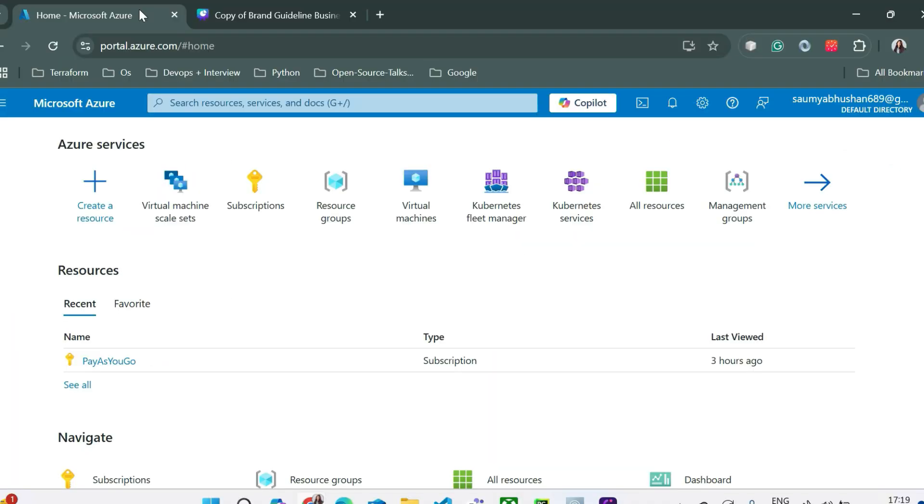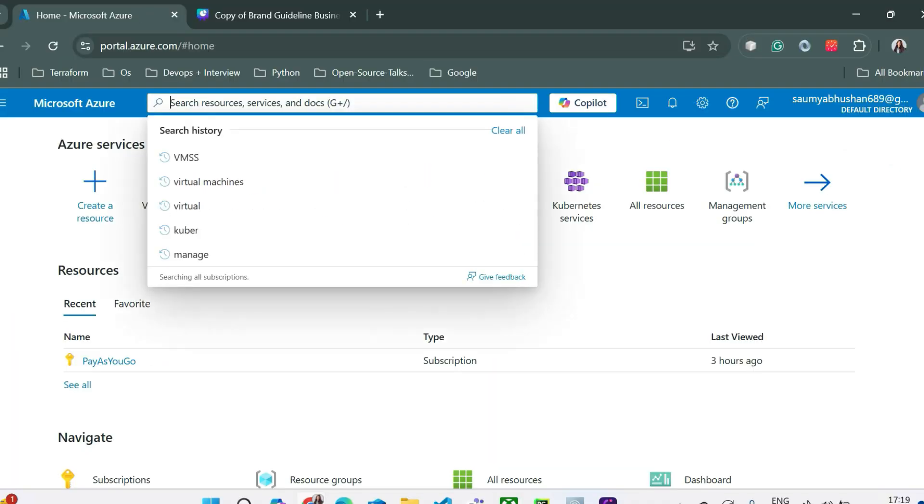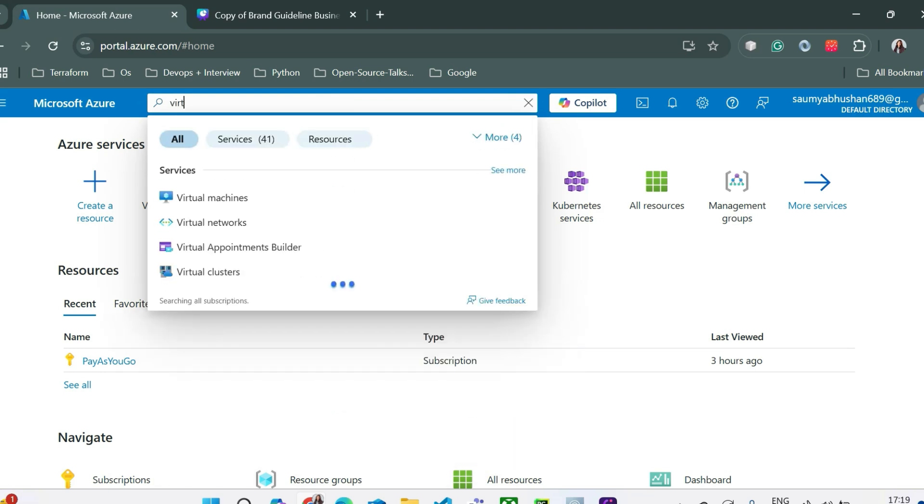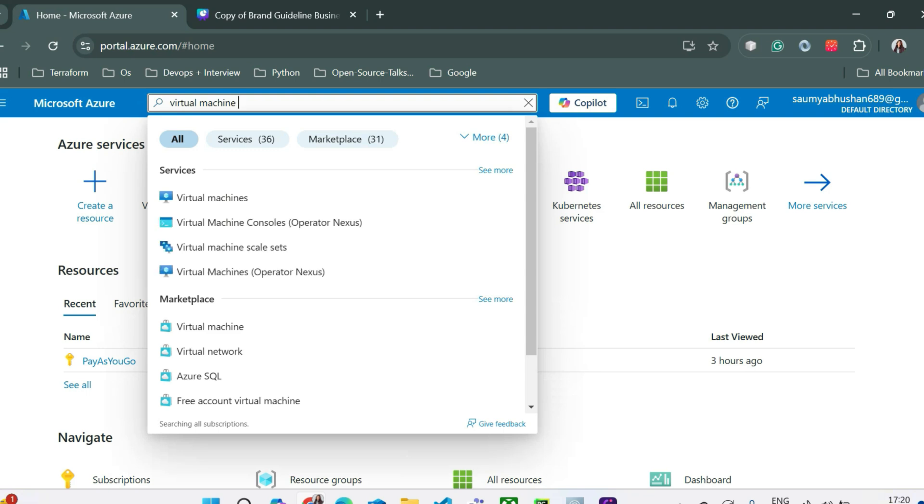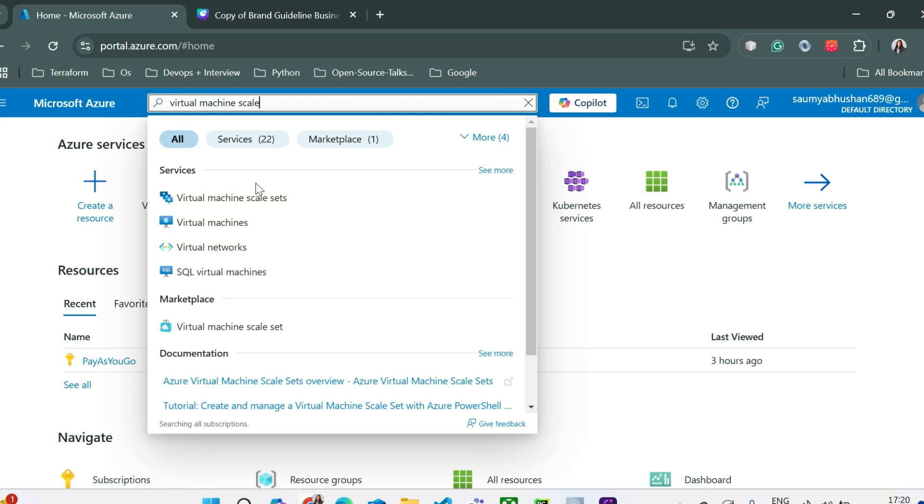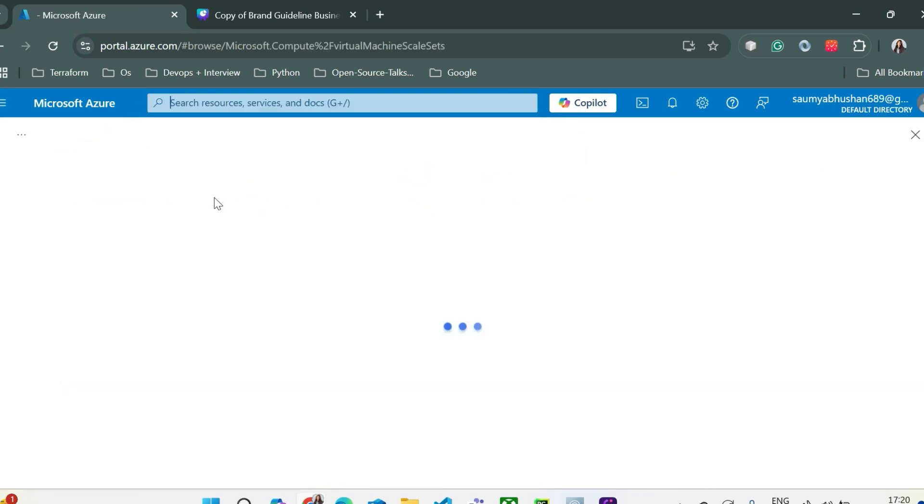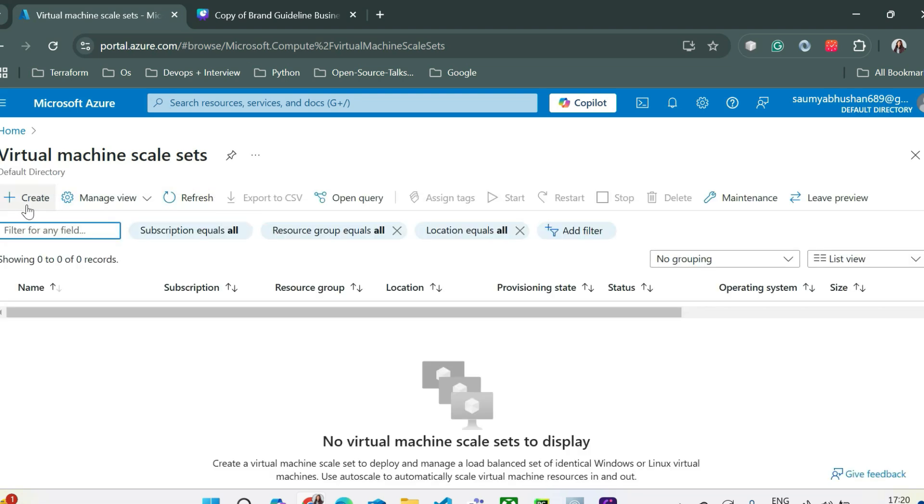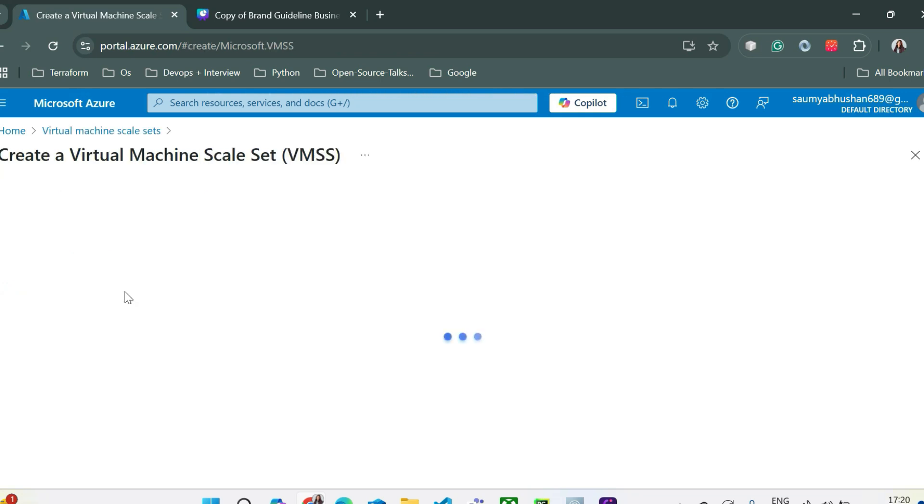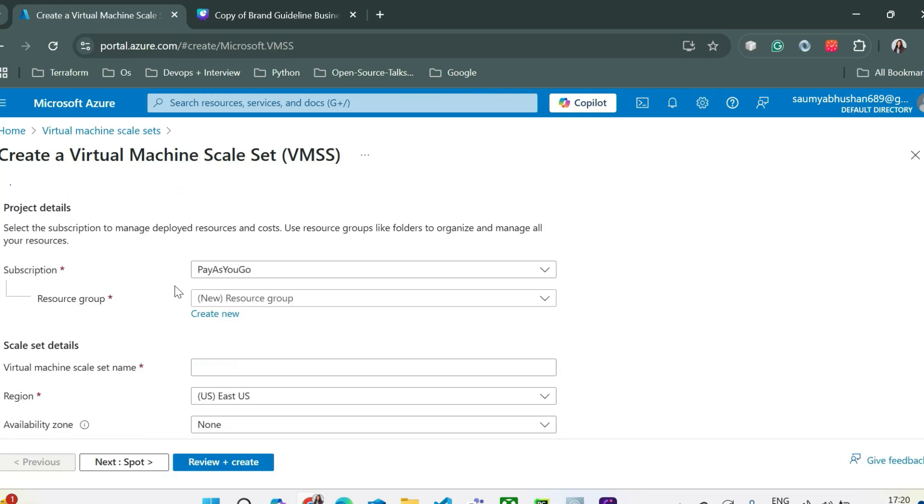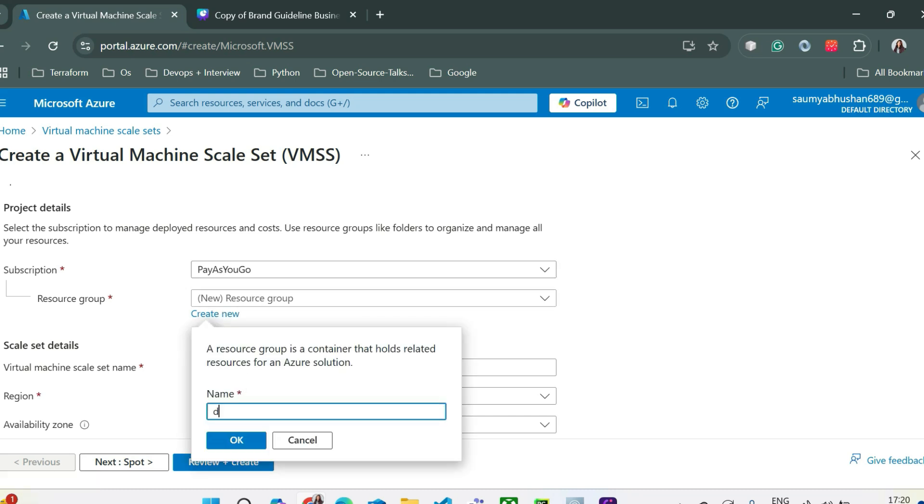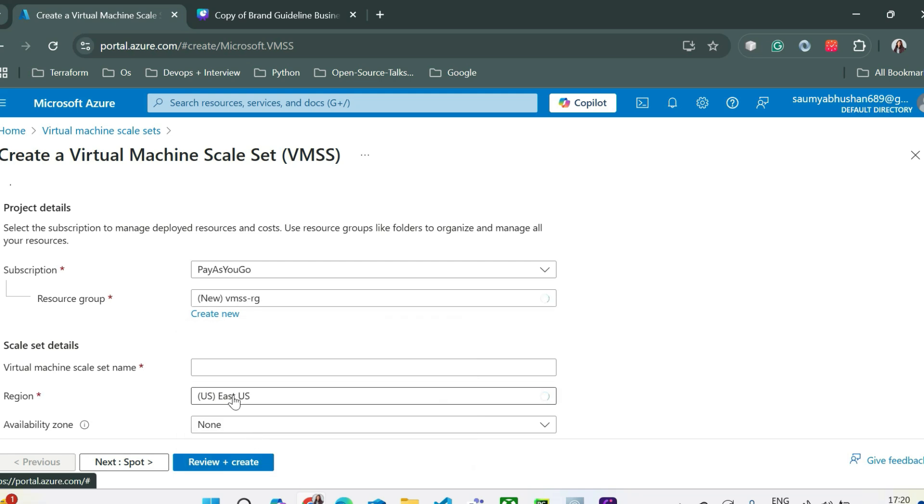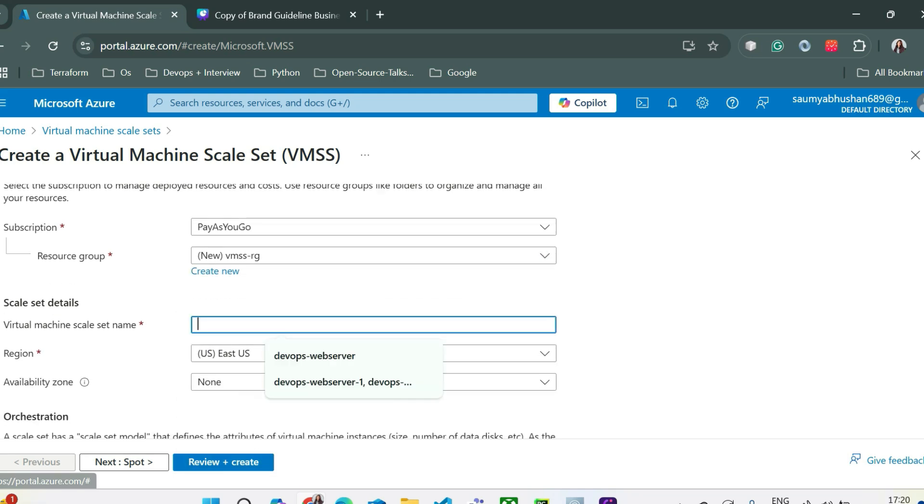So this is our Azure portal. Here you can either search for virtual machine scale sets or you can directly search VMSS. Now to create VMSS, just click on create. So currently we are using pay as you go subscription. You can select a resource group. If you don't have one, you can create one. We are creating a resource group here. Let's name it as VMSS-RG.